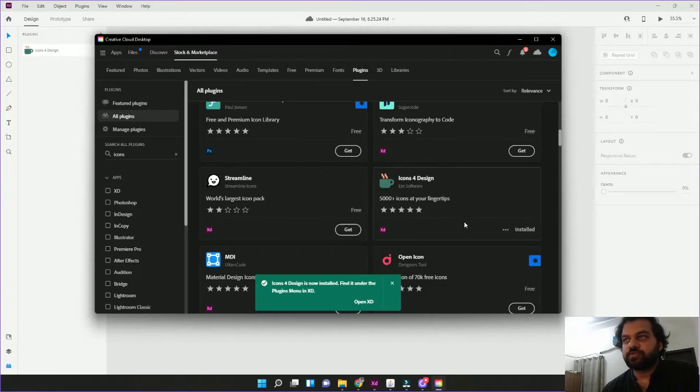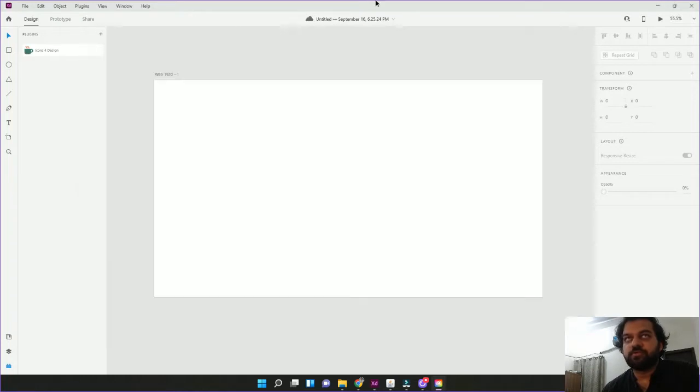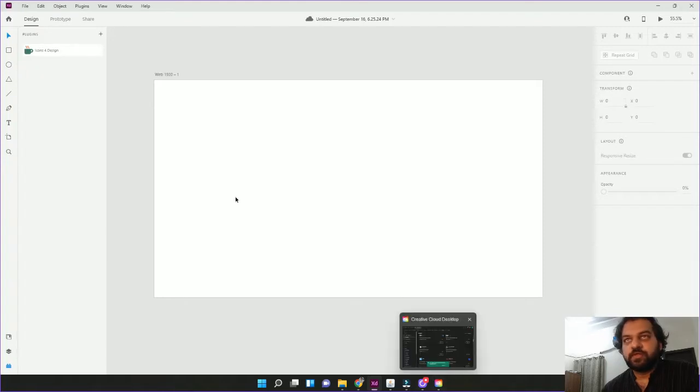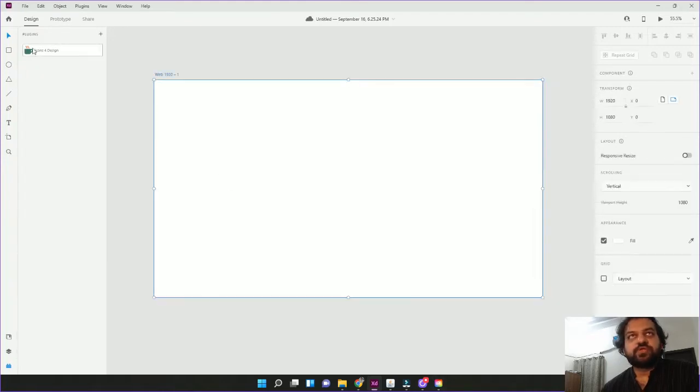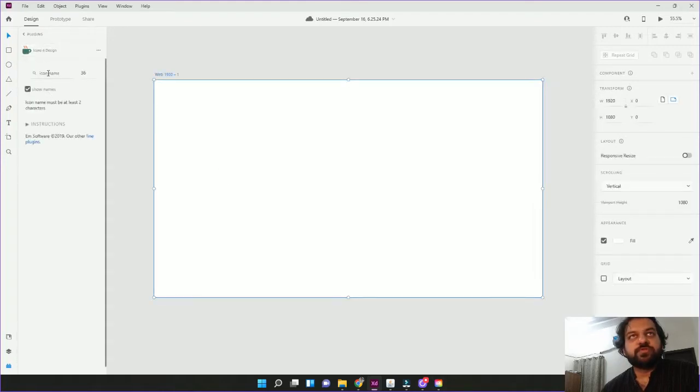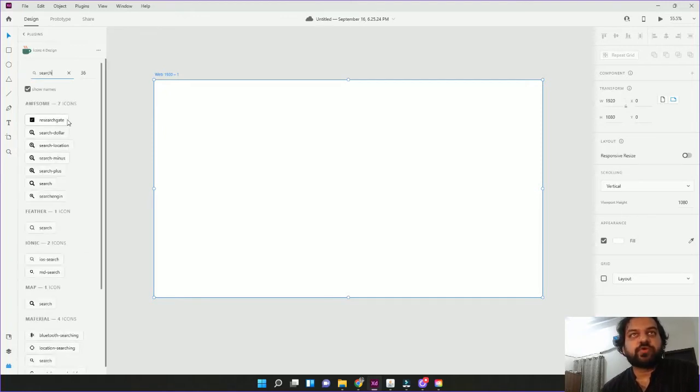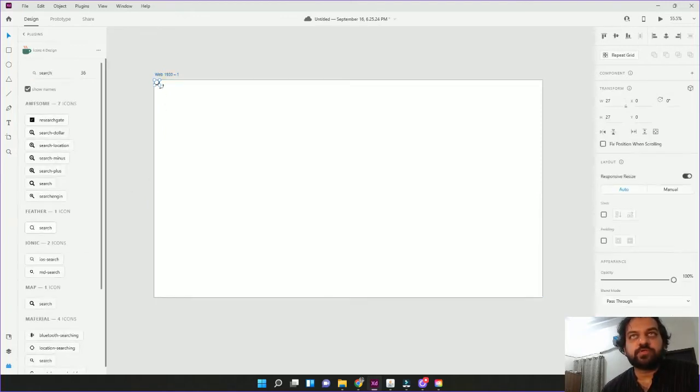When it is installed, there will be one option here. How do you use it? Click here. Suppose you have to search icon. You have to search icon here. You have to list icons here. Click here. It will show it.